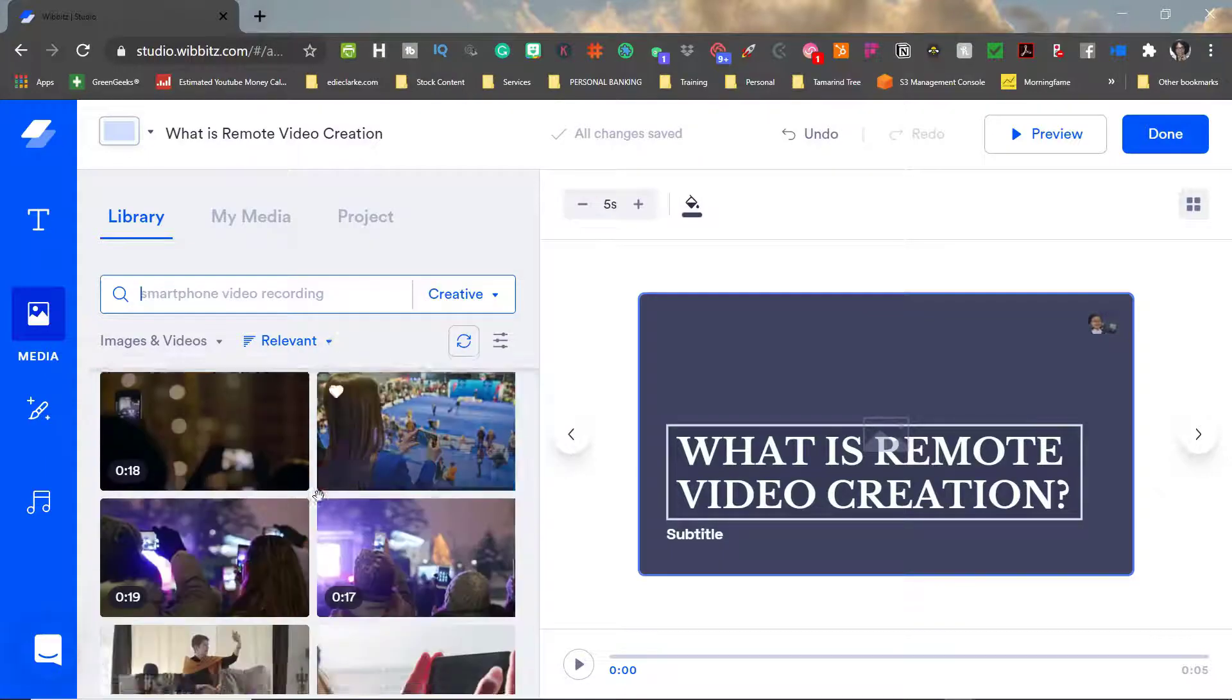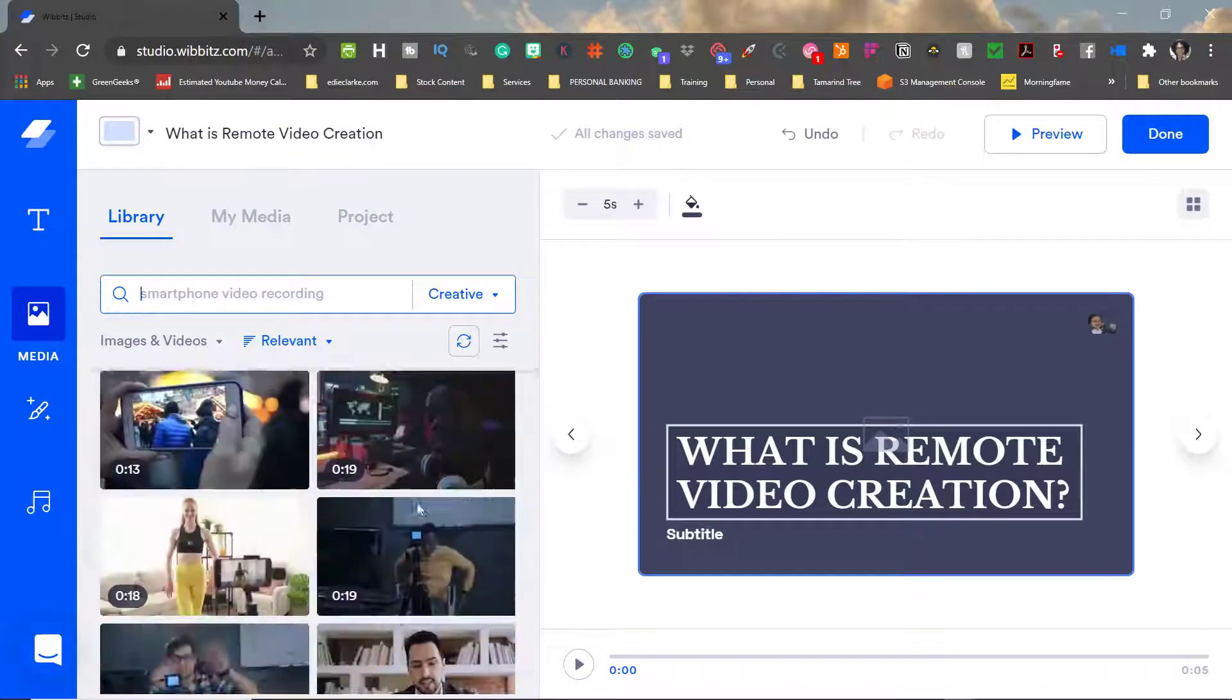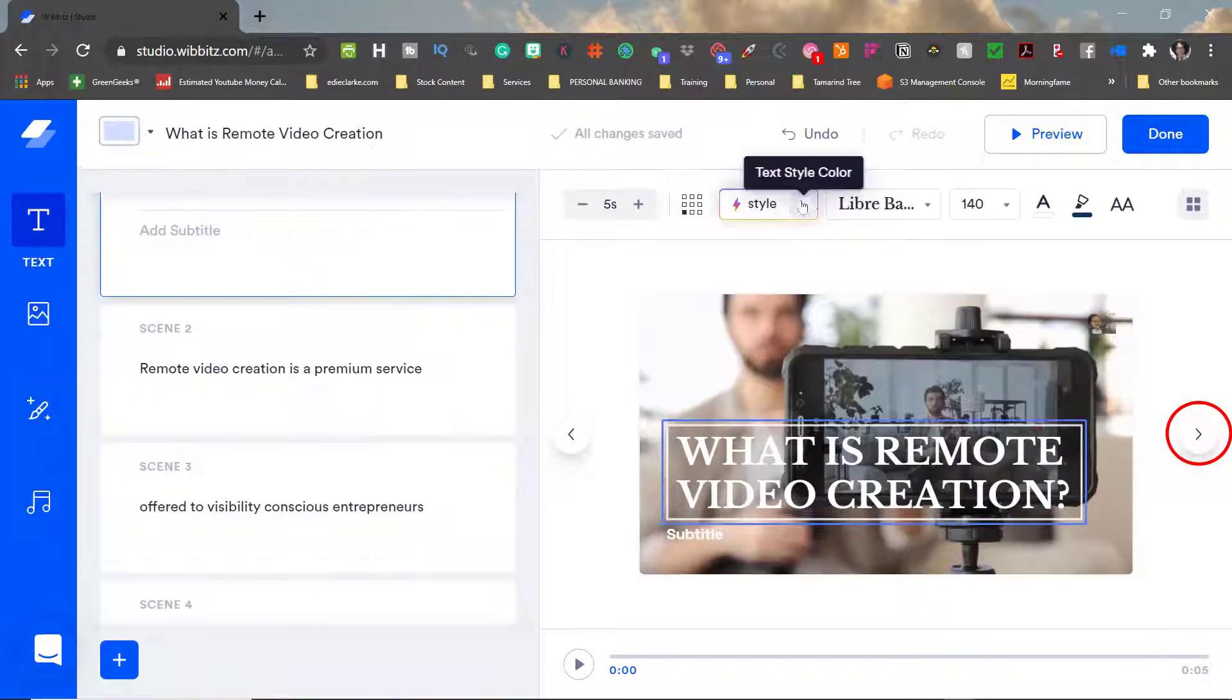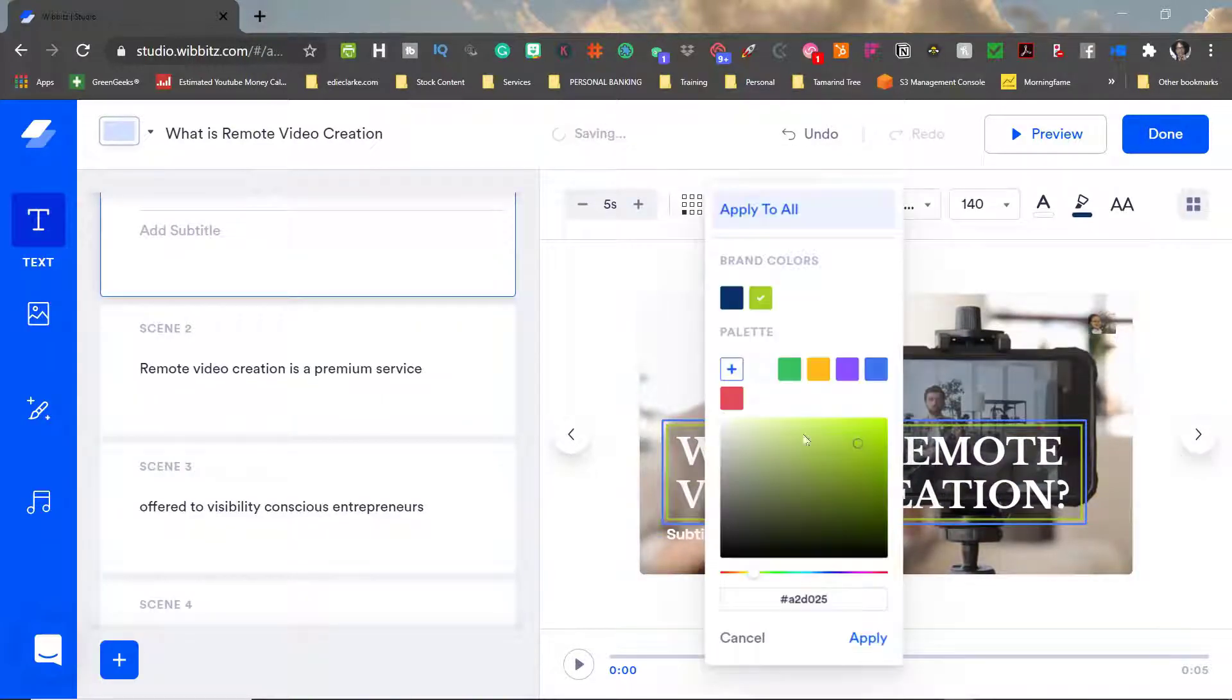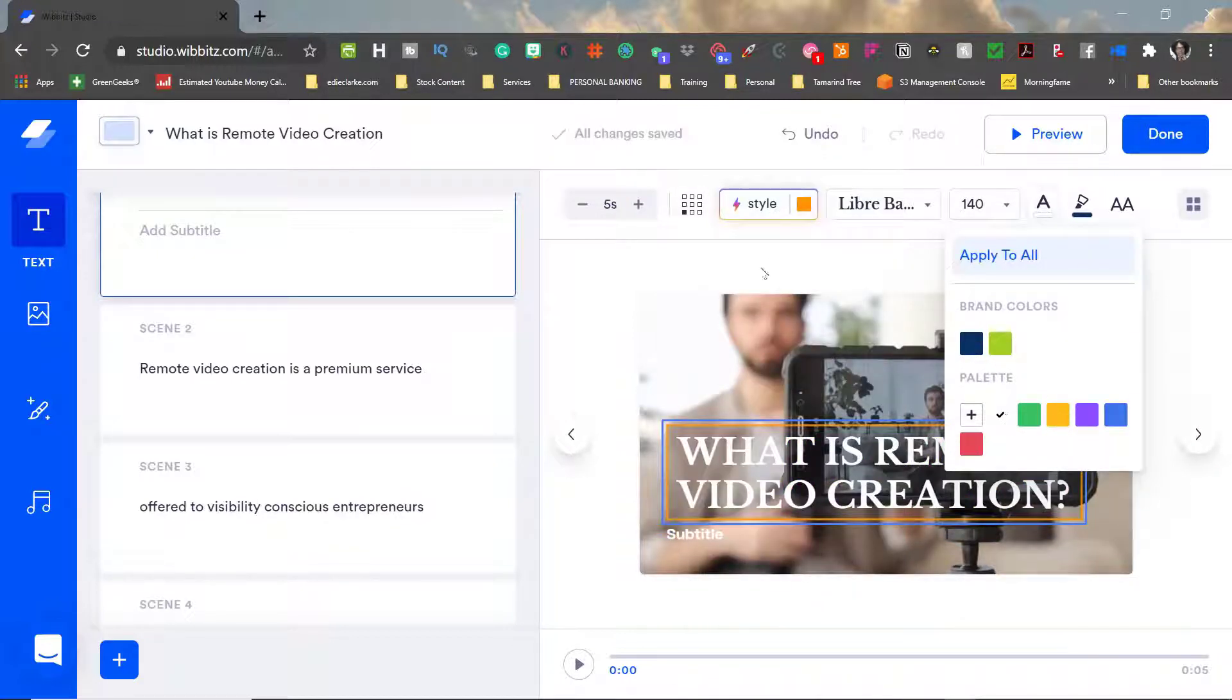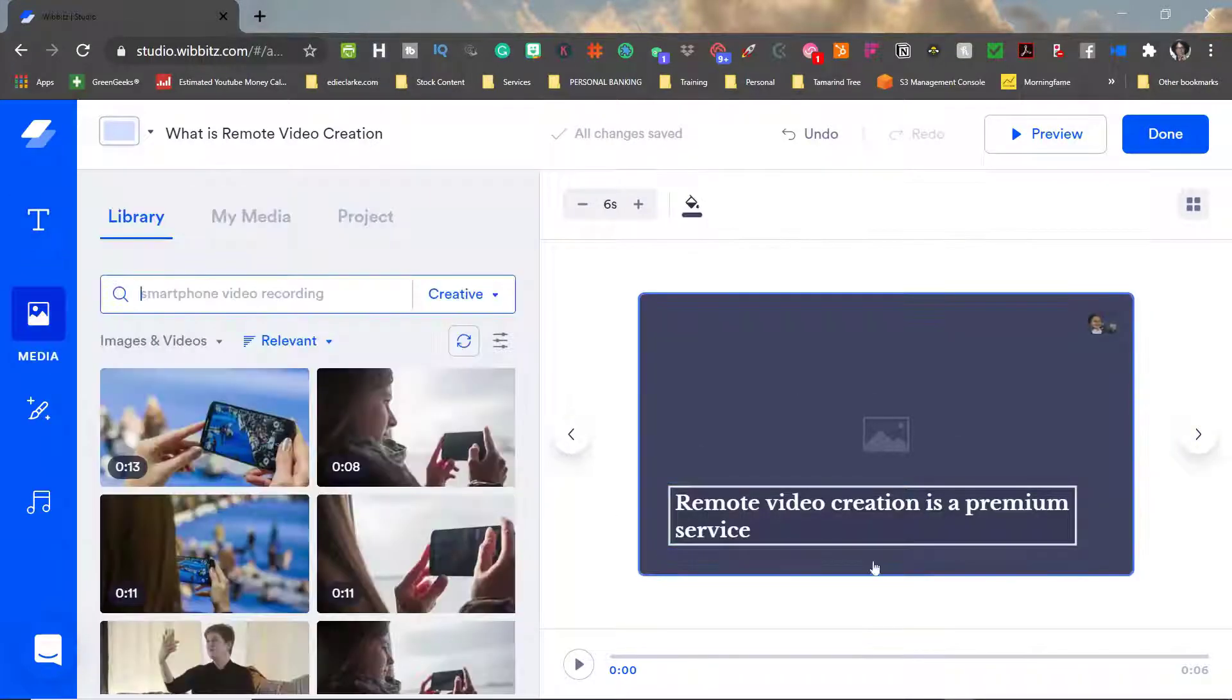When I need to move on to the next scene all I have to do is hit this arrow button on the right and that will take me to the next scene at which point I will then repeat this process over and over just looking for the footage and images that I need to use for each scene of my storyboard until I've completed the process.